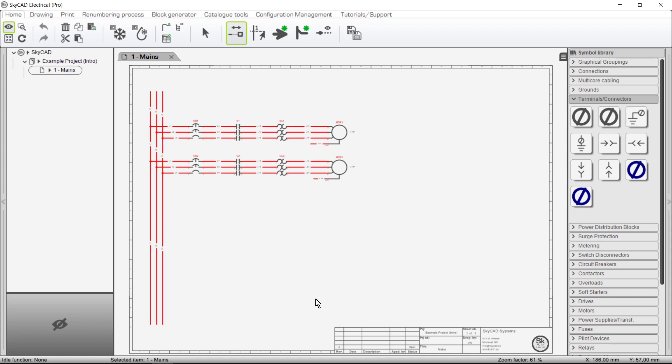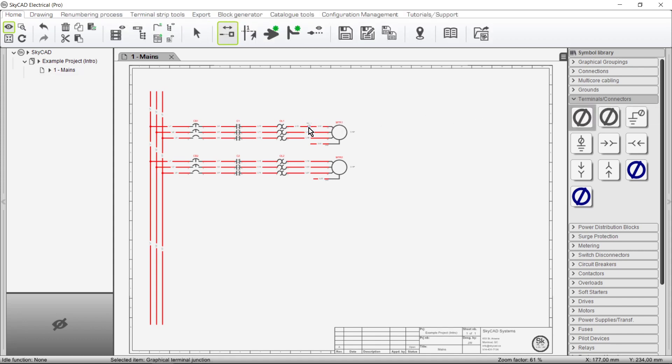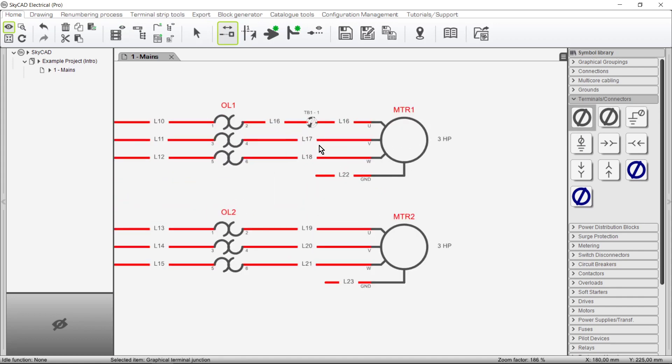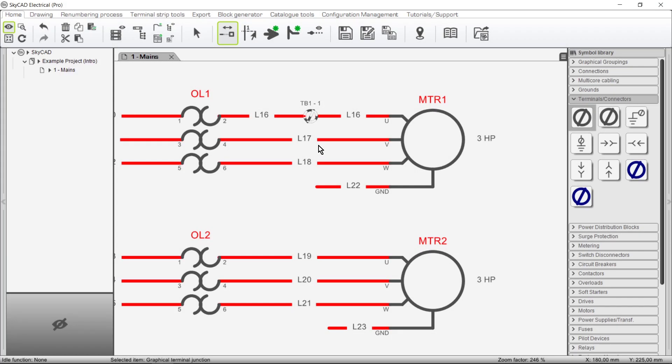In SCARCAD terminals always belong to terminal strips and terminal strips always belong to locations. When you add a terminal to a project for the first time a terminal strip and location are automatically created in the background if they don't exist yet. If we zoom on this terminal it says TB1-1. This means that it belongs to terminal strip TB1 and it is the first terminal therein.